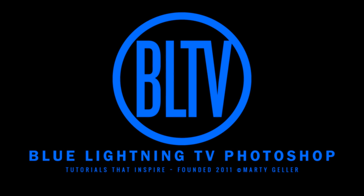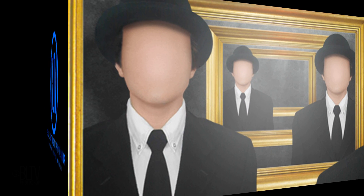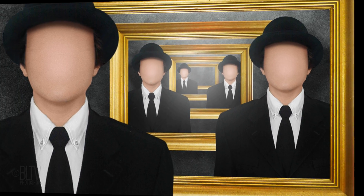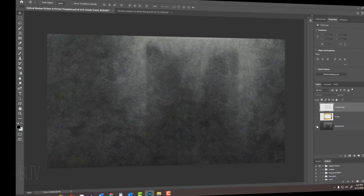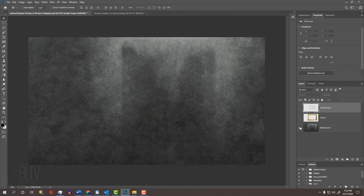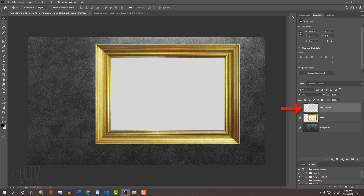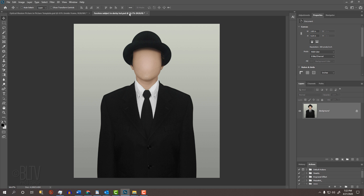Hi, this is Marty from Blue Lightning TV. I'm going to show you how to create a mind-bending picture-in-picture optical illusion. I provided a Photoshop template that includes a background texture, a picture frame, and the inside of the frame. In addition, I provided this image of a faceless man in a derby hat, but feel free to replace it with another subject if you like. Their links are in my video's description below the video or in my project files.